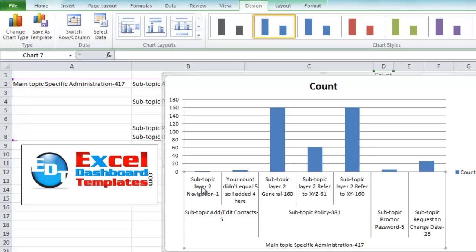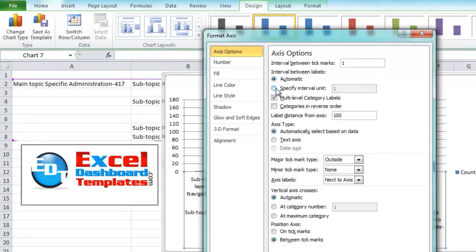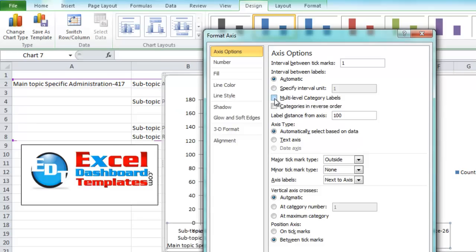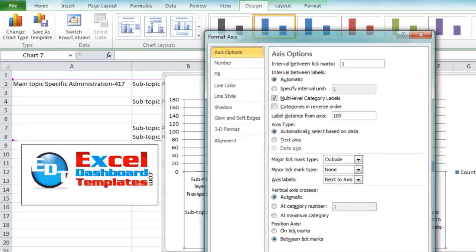If we right click on the horizontal axis and go to format axis, you will notice the axis option has this choice, multi-level category labels. If that's unchecked, you're not going to get what you want, but Excel knows that you've got multi-levels of category labels, and that's how you get this breakdown down here.